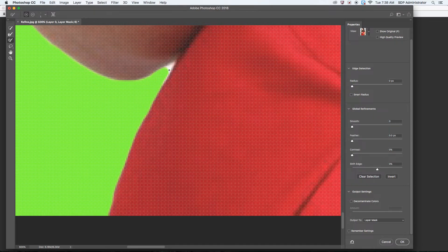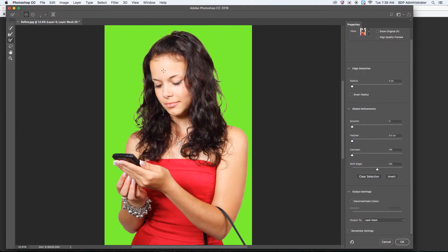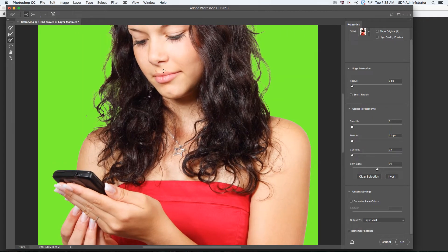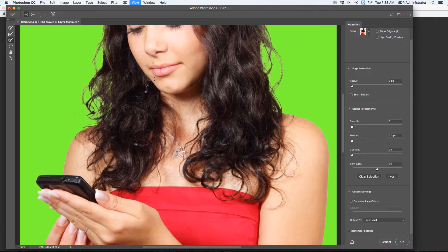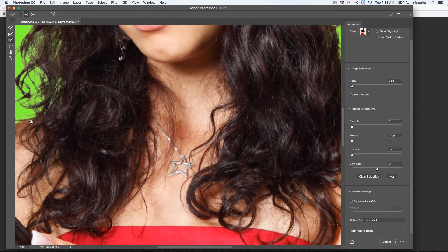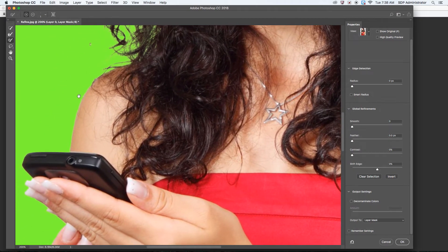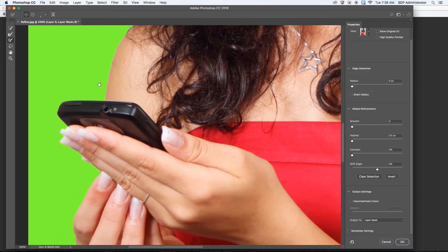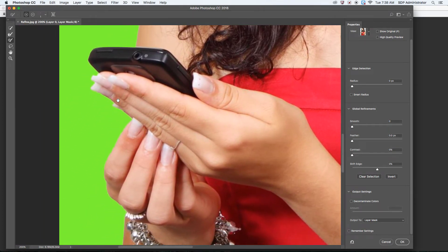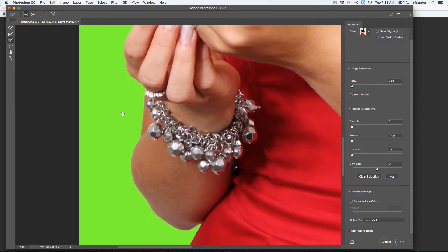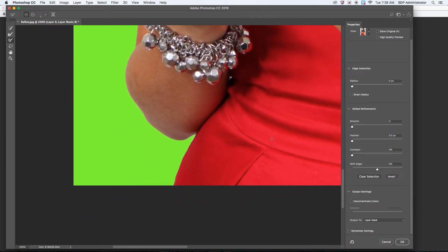So I'm going to hold Option to remove, and this will give me a harder edge. Let me just finish going around this. Yes, yes, okay.